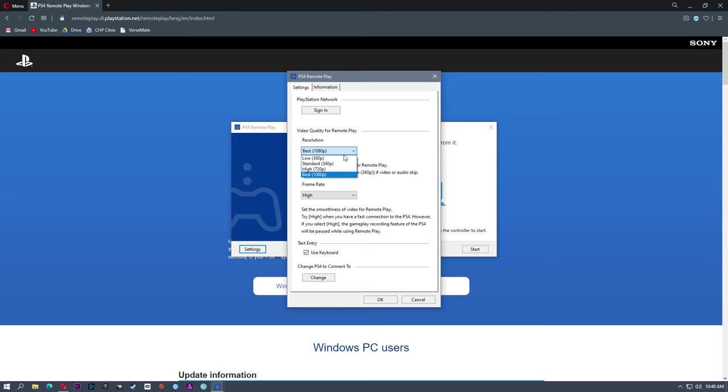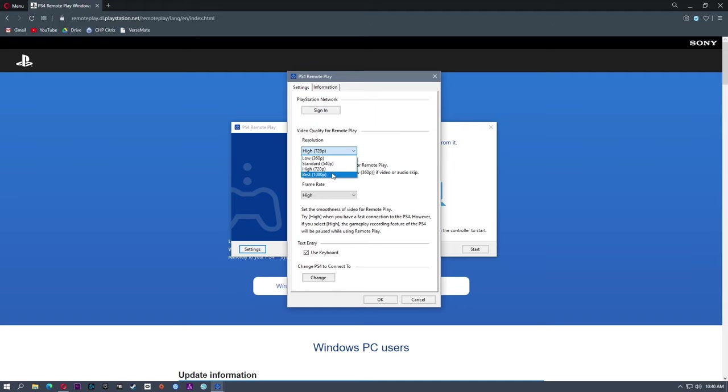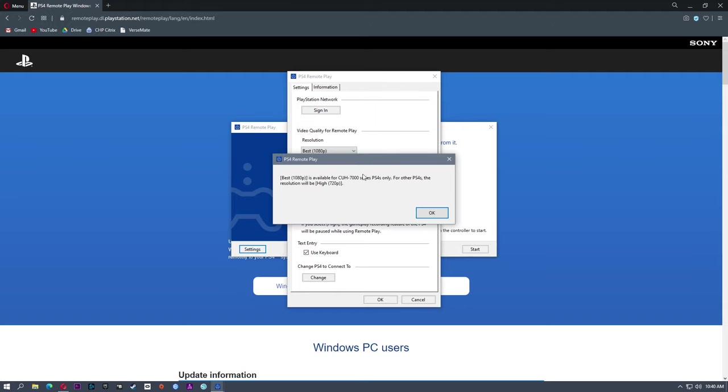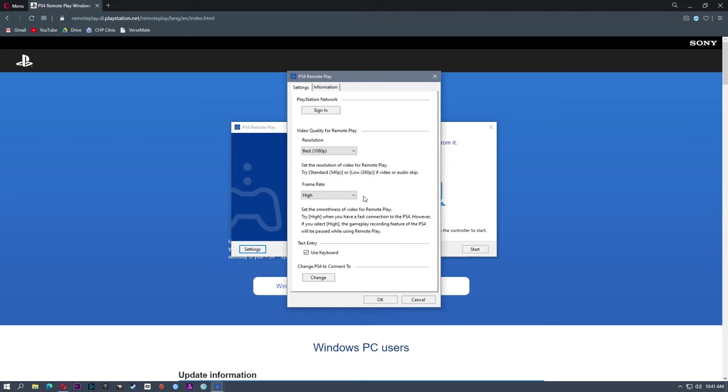Resolution. Now there are some caveats here. I do have it on 1080p. However, you'll see that if I change it from 720 to 1080, it'll say it's only available for the 7000 series PS4s, which means that you can only get 1080p if you're using a PS4 Pro. For the slim or the original PS4, you're going to be stuck at 720, which is perfectly fine. I'm going to use 1080p.